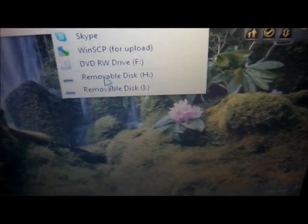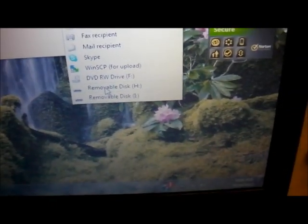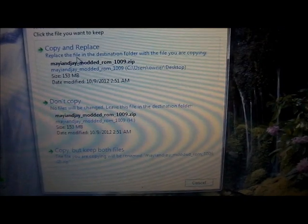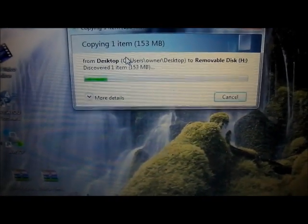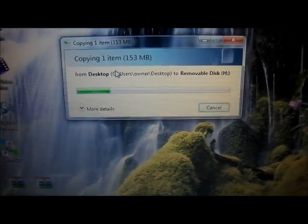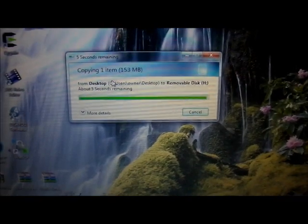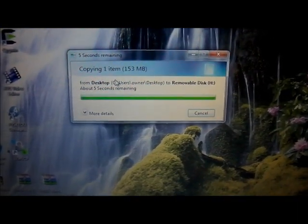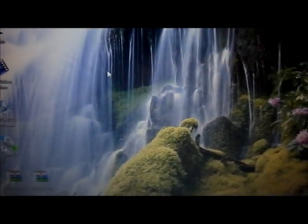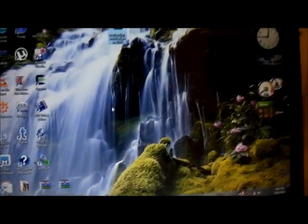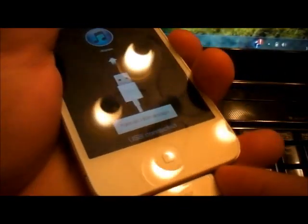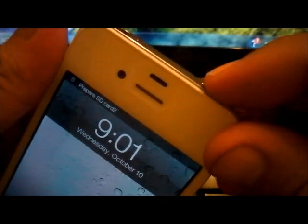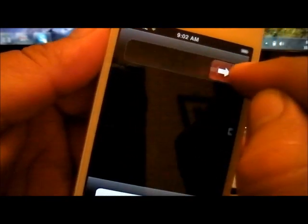Or whichever is your main SD card. So I already have it, I'm just going to do it again so I'm going to hit copy and replace. Once it's done now you're going to come back to your phone, now you're going to turn off USB storage. Now the next thing you're going to do is you're going to power off your phone. You're going to power it off.